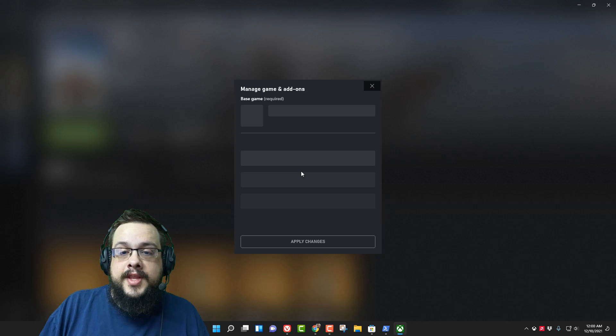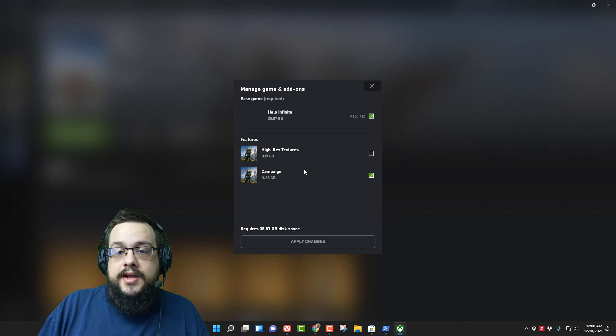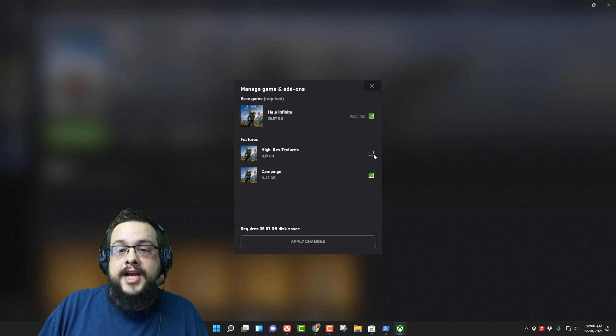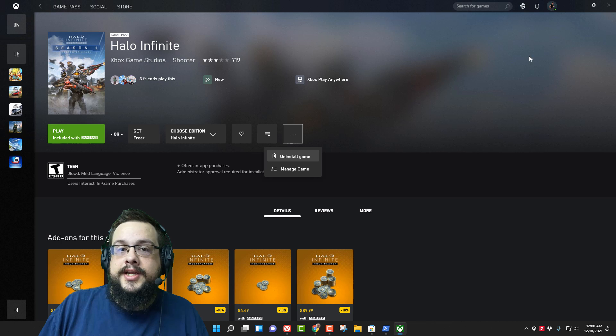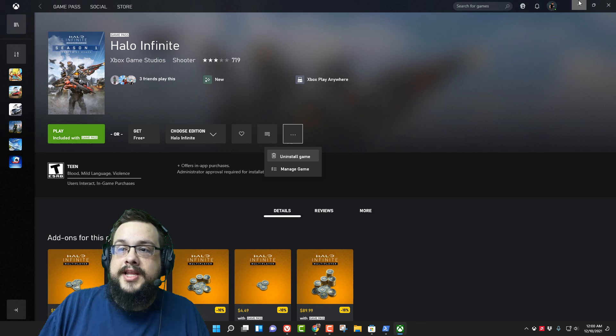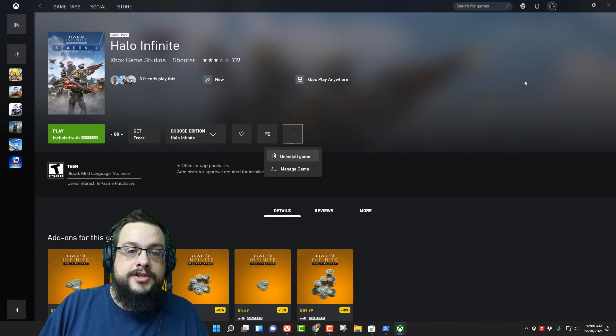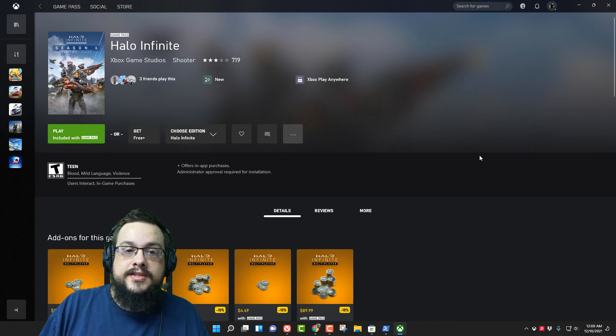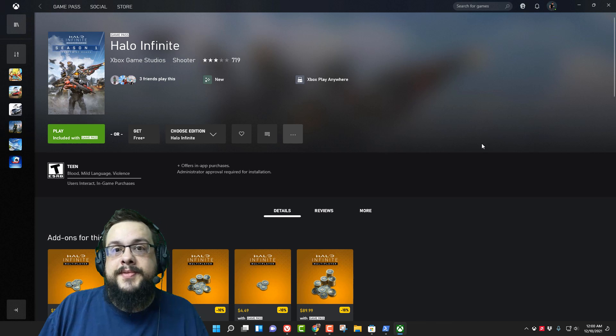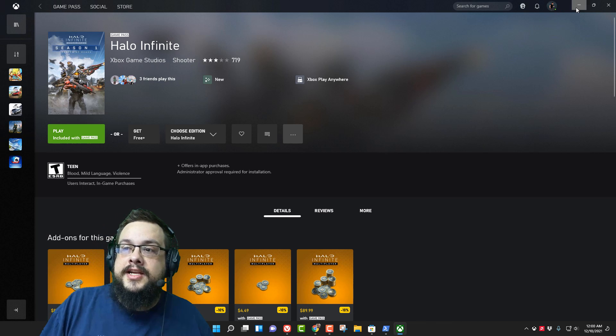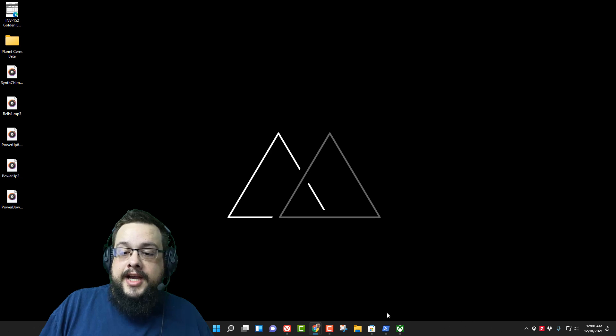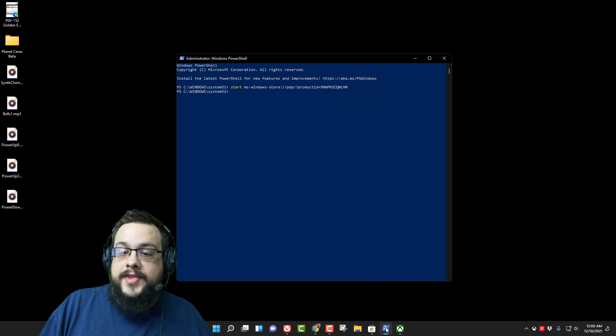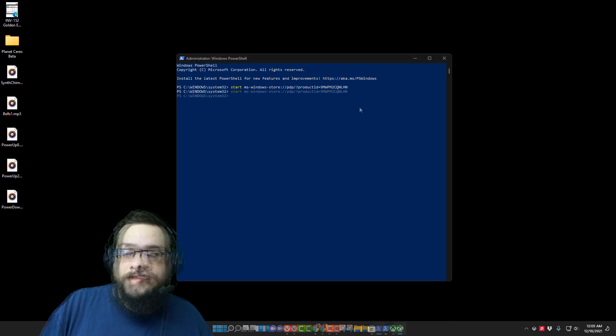And then I disabled high-res textures, it started working immediately. It just started letting me play the game. So that worked for me. I'm not sure if that's universal or if it was because I had already done the other steps that it started working, but that actually worked for me.